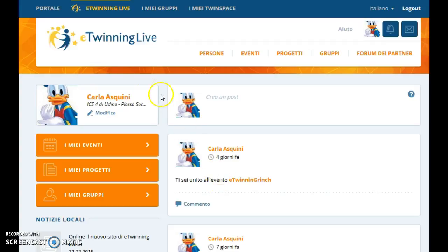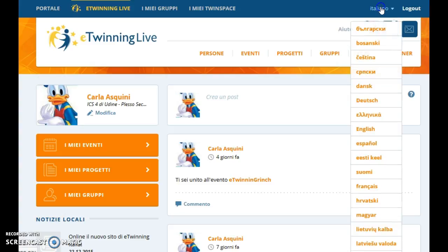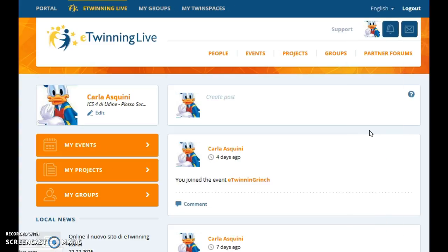Hi there! We are on the homepage of eTwinning Live and we are going today to learn how to edit our profile. But first of all, let's change the language of the interface by choosing English, for example.